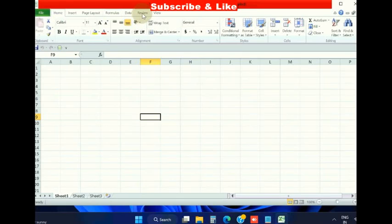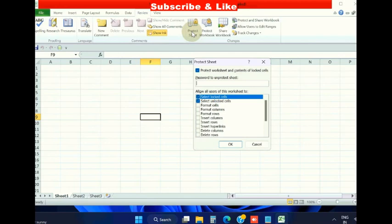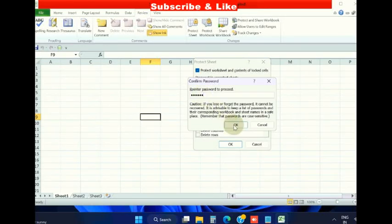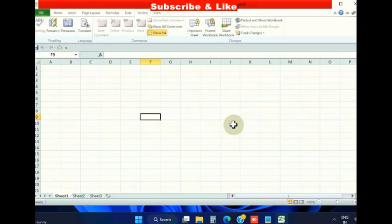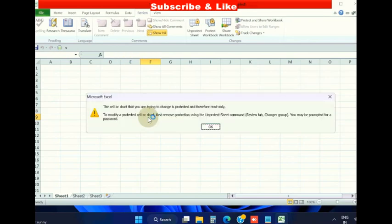Here you will find the option Protect Sheet. Click on it, provide a password, click OK. Confirm the password, click OK. Now this worksheet is fully protected. You cannot write here nor make any changes.